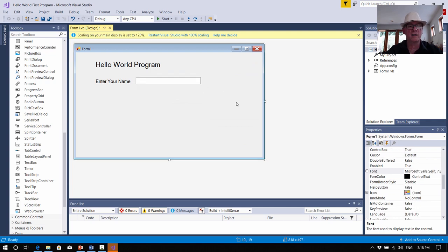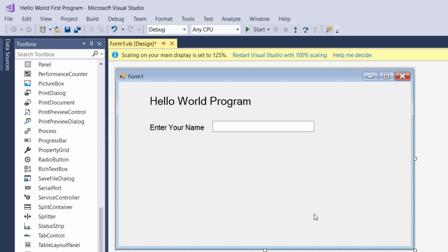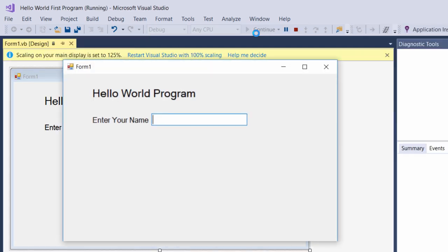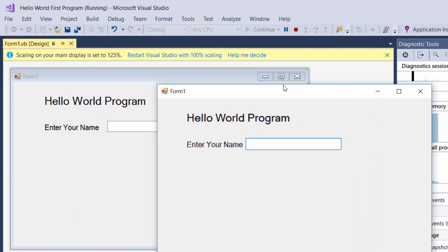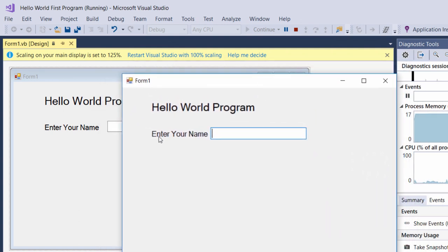At this stage we could just even test the program. To run a program at any time, even though this one doesn't have any code — it's just got objects on the form — there's a green arrow up the top here called Start. So we'll just click Start and see what happens. We've clicked Start and you can see we've got a pop-up window box that we can move around. It says Hello World Program and Enter Your Name — and we could type our name in there.